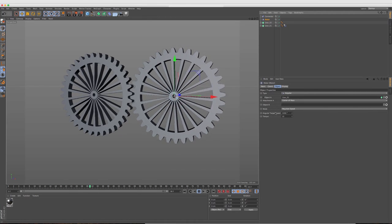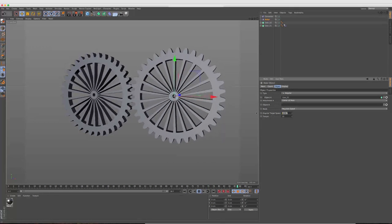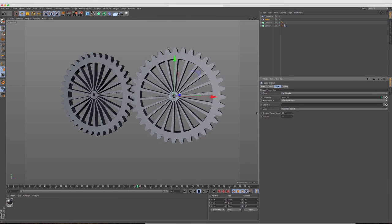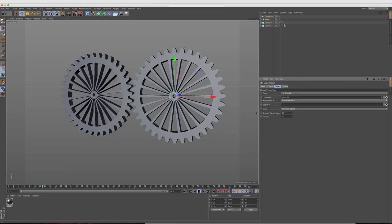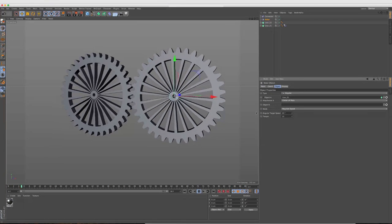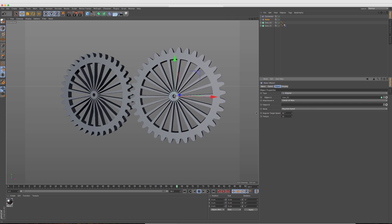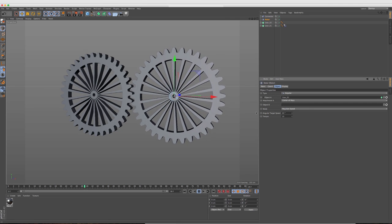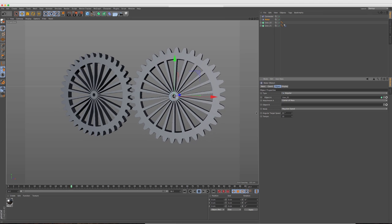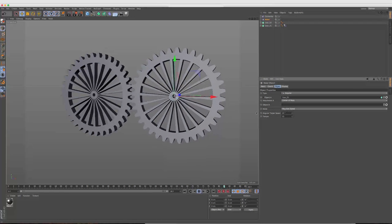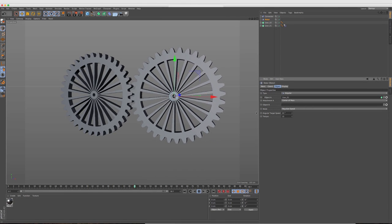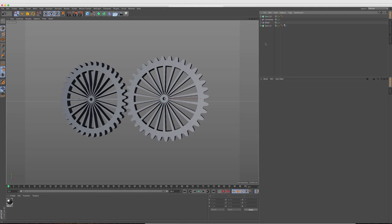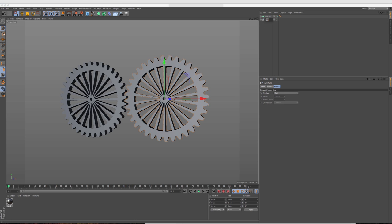And what we want to do is also attach gear one to object A. So now if we play this back, we have this gear spinning around and it's connected to this hinge. It's going really fast. So what we want to do is go into the motor and the angular target speed. Let's just bring this down to say 20. So now it's at a little bit more normal of a speed.